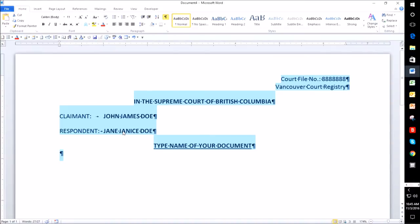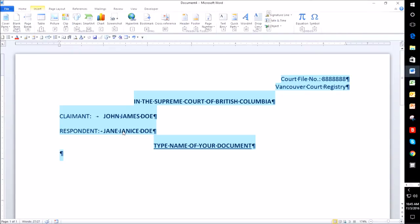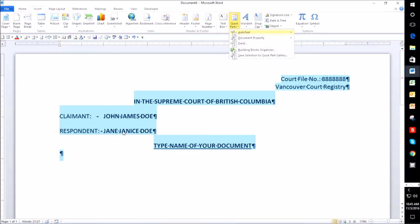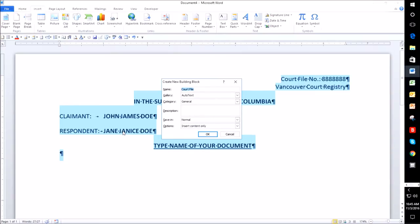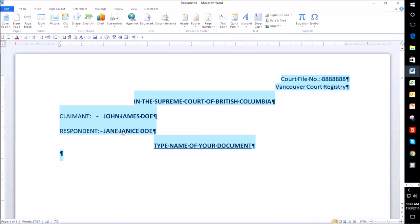To make an auto text entry, go into Insert — I use Alt+N — and on the right-hand side you'll see Quick Parts with a Q tile, so I type Q. That drops the box down and you'll see 'Auto Text,' so I type A. At the very bottom you'll see 'Save Selection to Auto Text Gallery' — type S. For the name it will put in the first words it sees, but I would want it called 'style of cause,' not 'court file,' so I type that in and press Return.